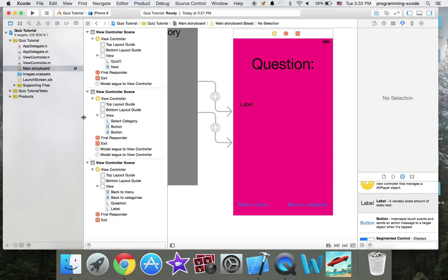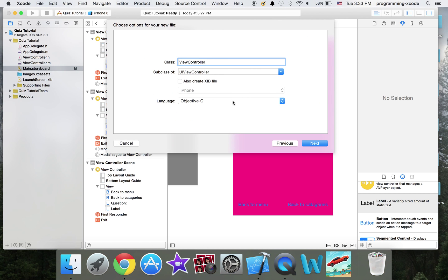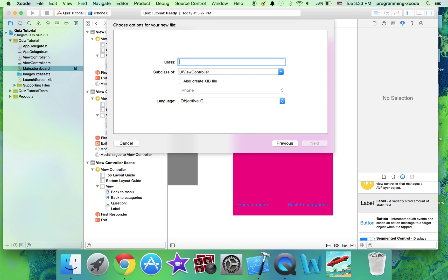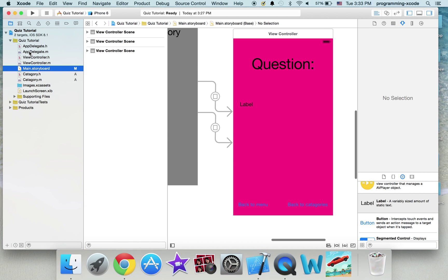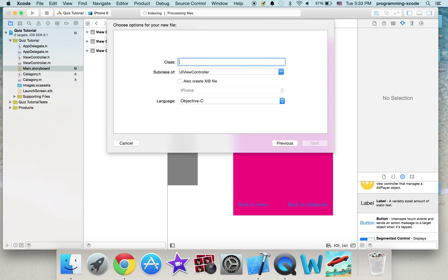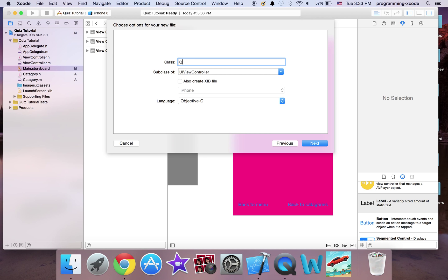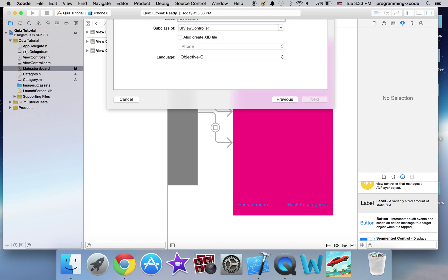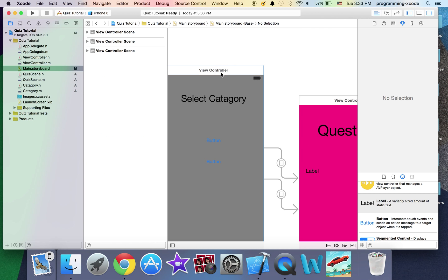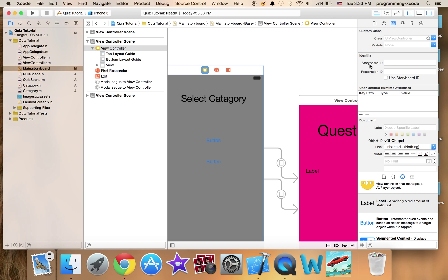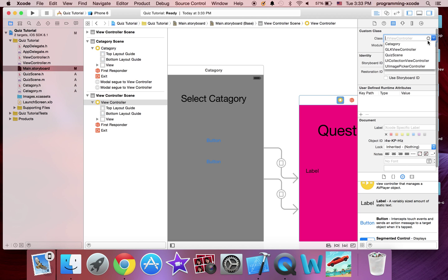Now I'm just going to create two more files. The first one is going to be a Cocoa Touch class called 'Category', and I'm going to create another Cocoa Touch class called 'Quiz Theme'. I'll highlight the view controller so it's highlighted blue — this one's class is going to be 'Category' and this one is going to be 'QuizScene'.